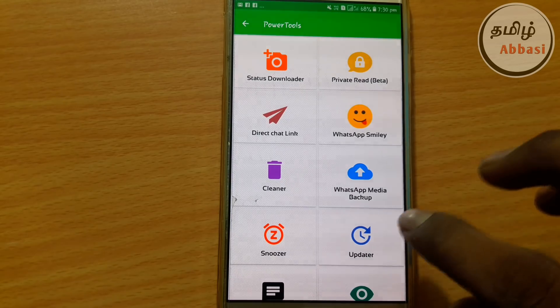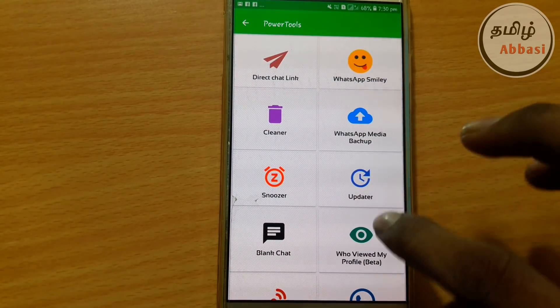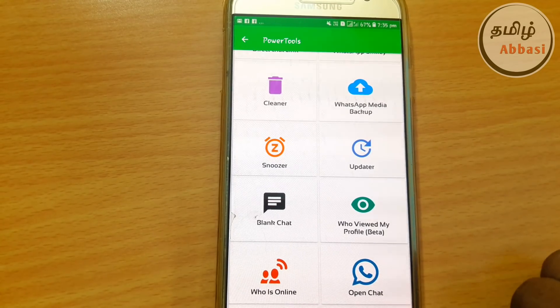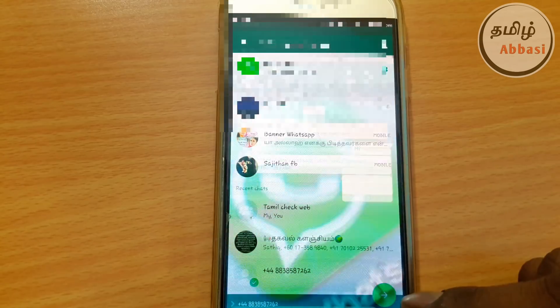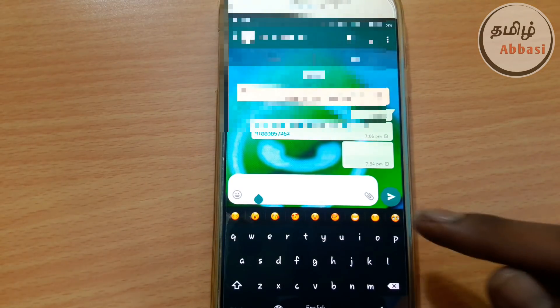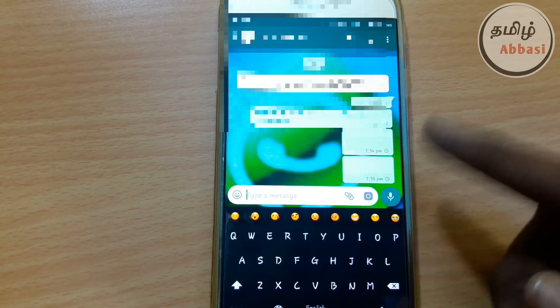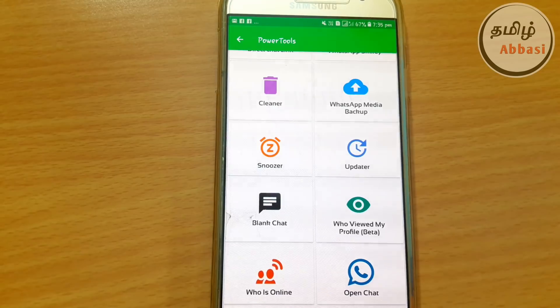Next, you can add a WhatsApp media pack. So you can add 2 options. You can add the update. Next, you can add a blank chat. If you want, you can add WhatsApp. Go and select the contact. You can open it. If you want to use the send option, you can send it.